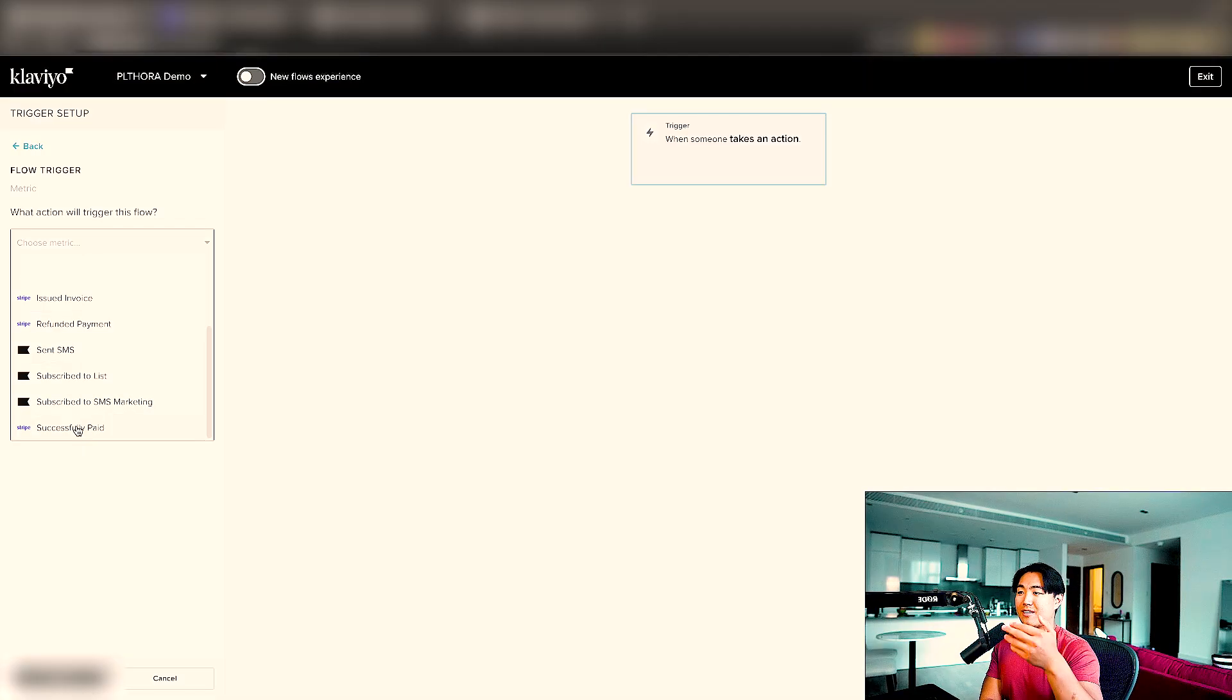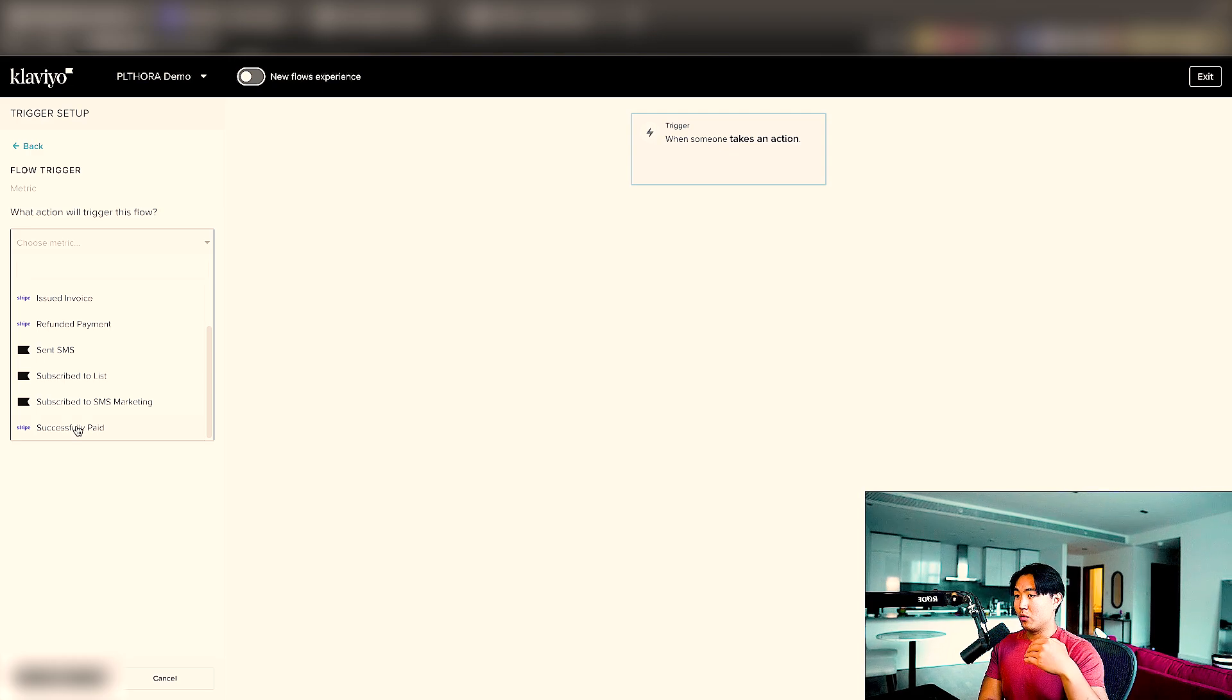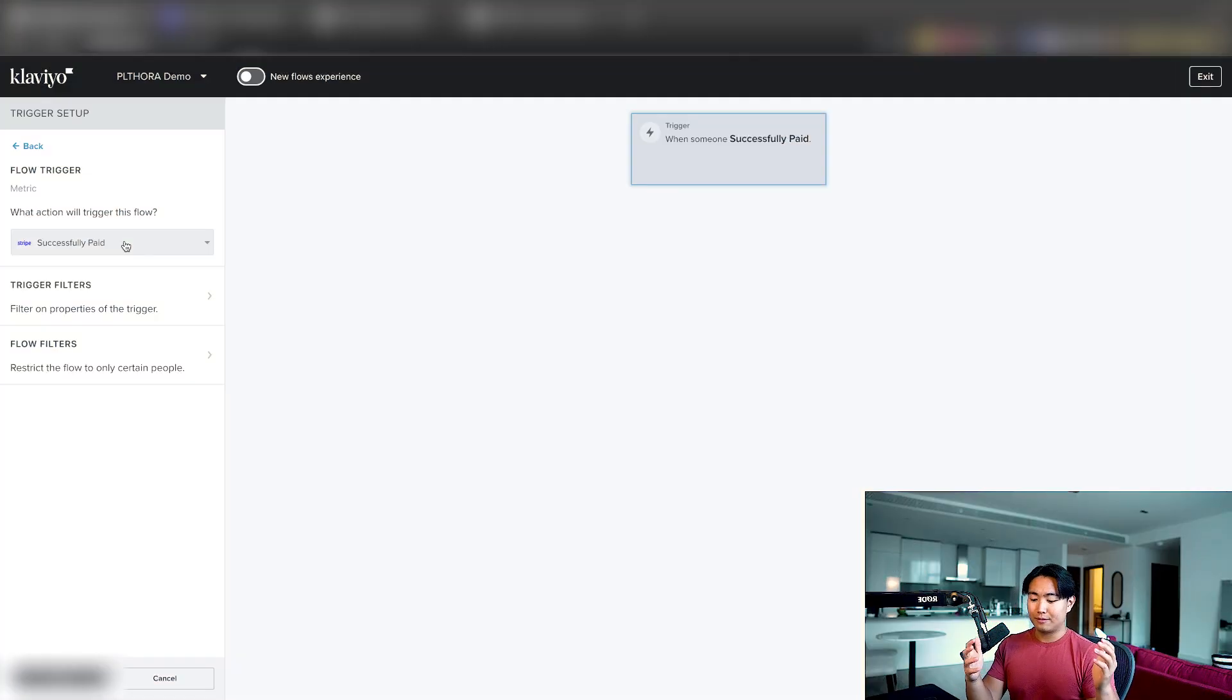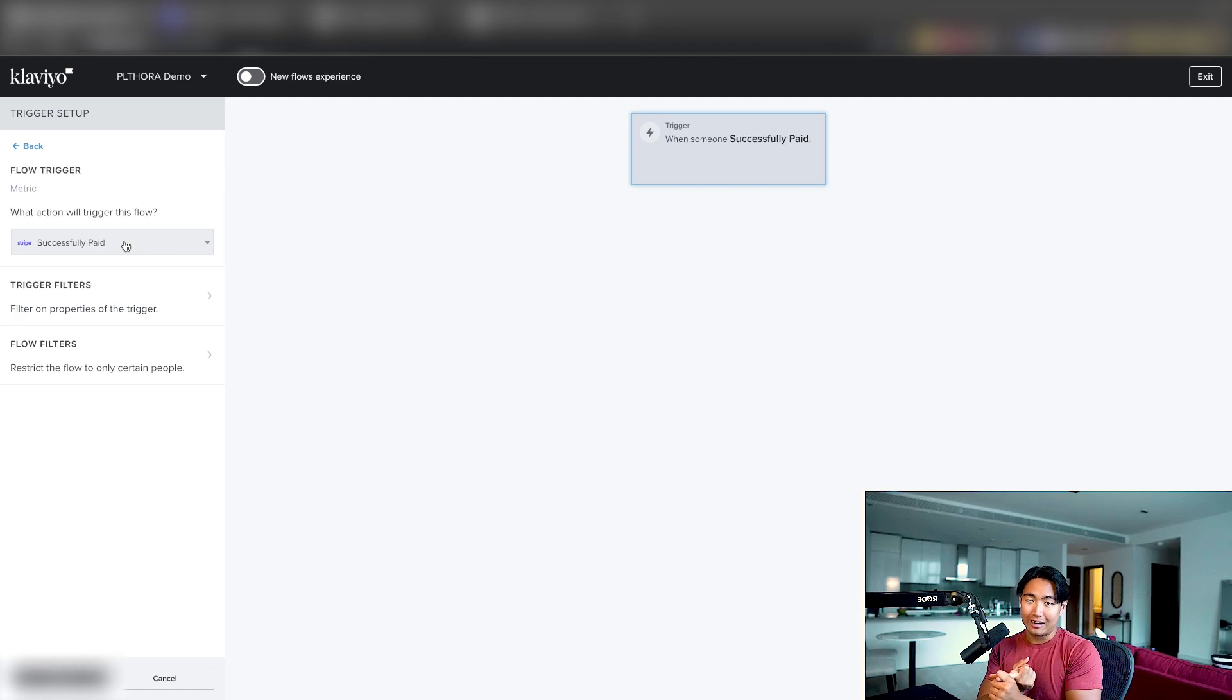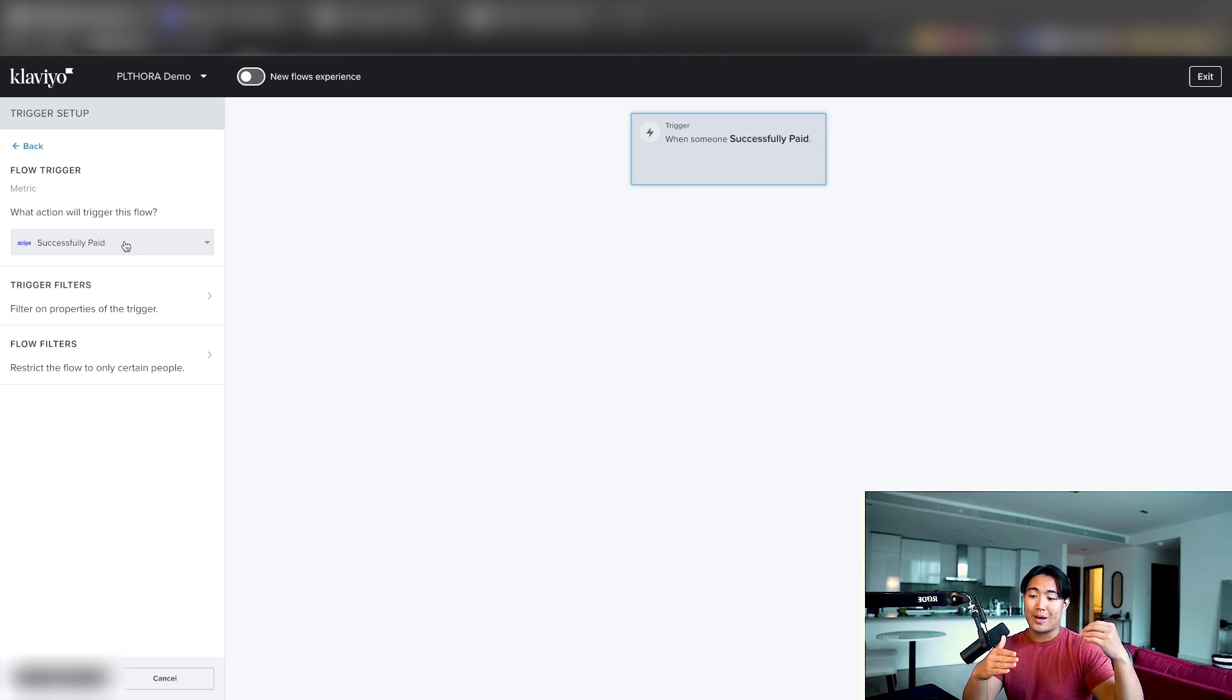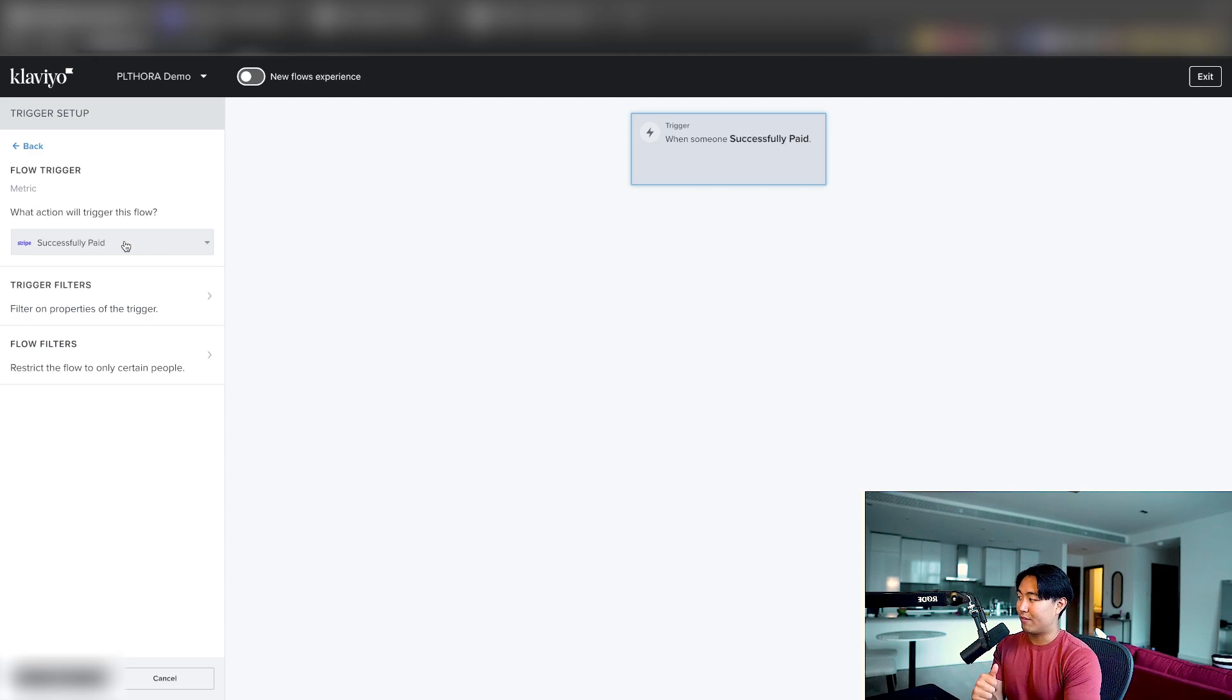So this happens once someone triggers a payment event. So the flow you can essentially build on successfully paid is some sort of customer thank you sequence or customer onboarding sequence, sending them all of the right links that they need access to. And if you're selling a subscription product, you want to make sure to filter out anyone that has paid again, because after 30 days, you don't want to send them the same exact emails as the people that have done it first time.